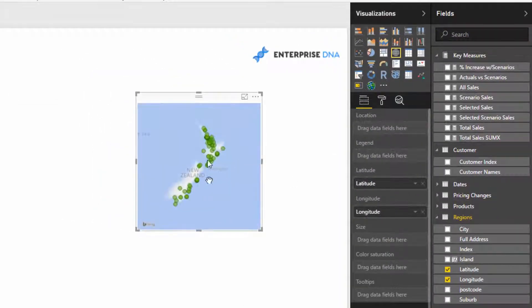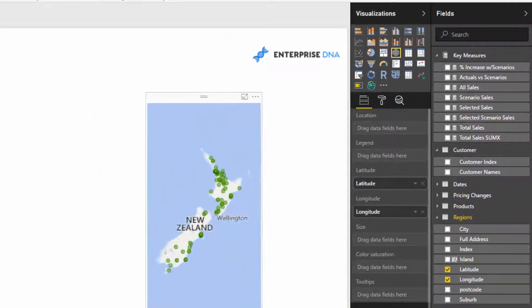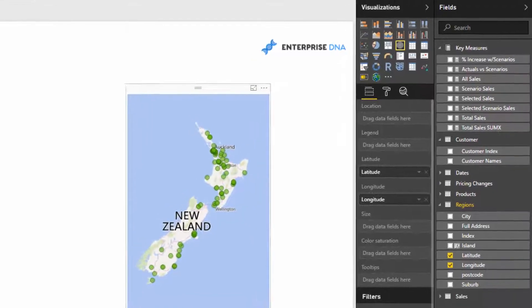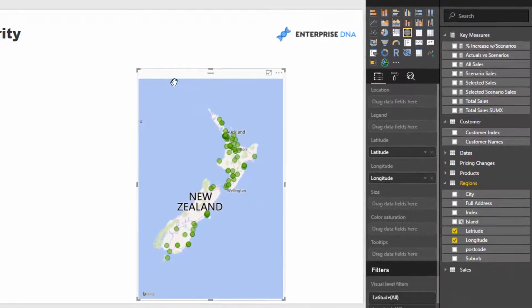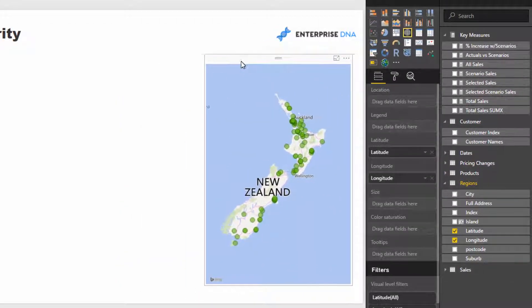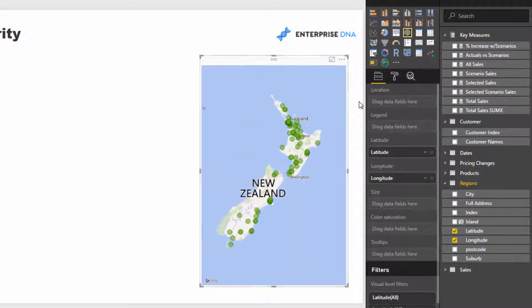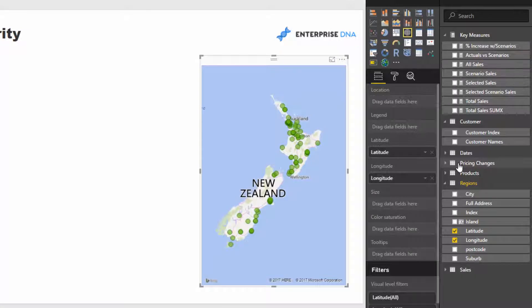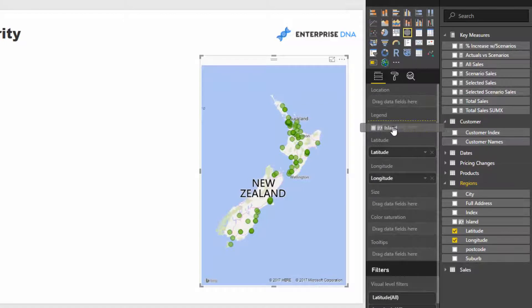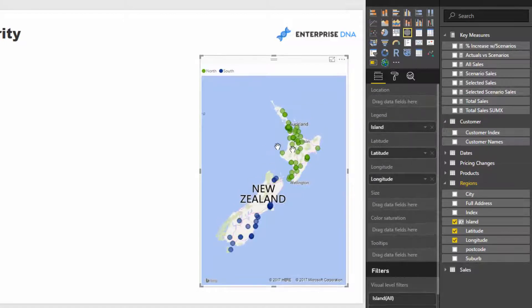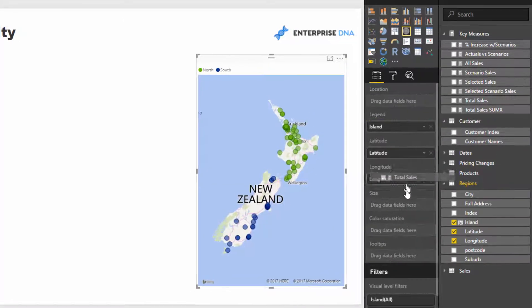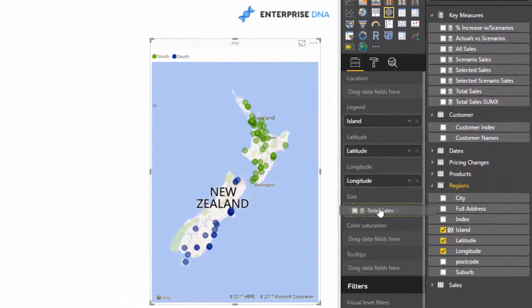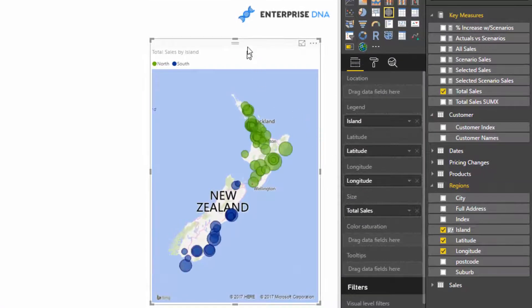There are two sales groups within this location. This is represented by the island, so we've got the North Island and we've got the South Island. I'm just going to put total sales in there.